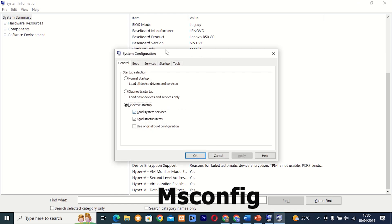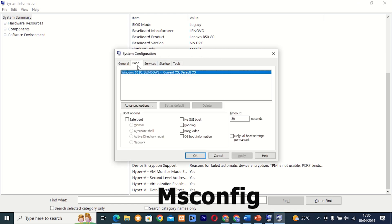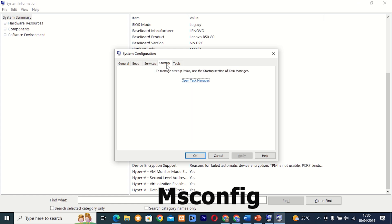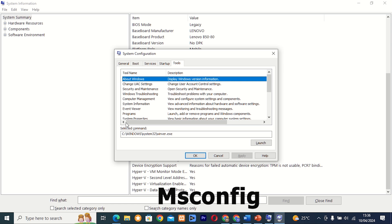Command 12: MSConfig. This tool, also known as System Configuration, allows you to manage startup programs, services, and boot options on your computer. It's a great way to optimize system performance and troubleshoot startup issues.